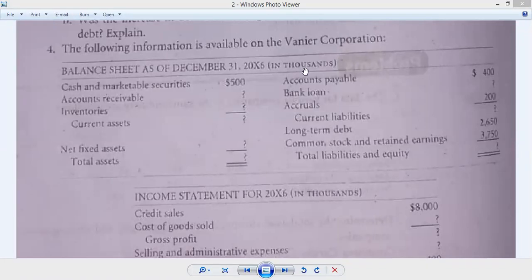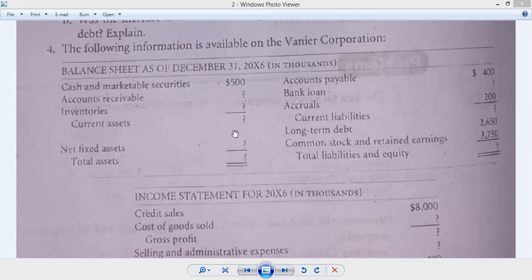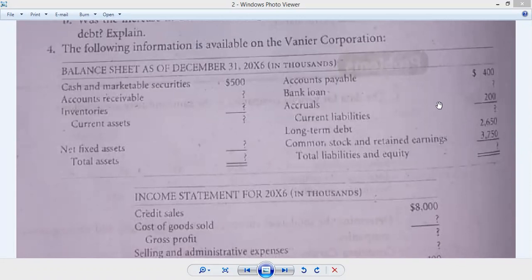The first 3 questions we have done. The following information is available on Veneer Corporation. Balance sheet as of December 31st, 2006 - all values are in 1000$. On one side asset values are given and some values are missing. Similarly on the liability side, some values are also missing.